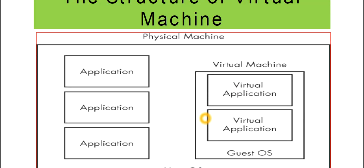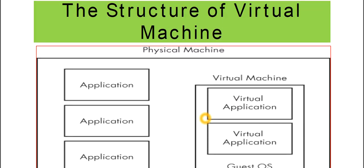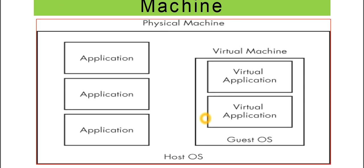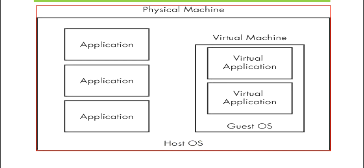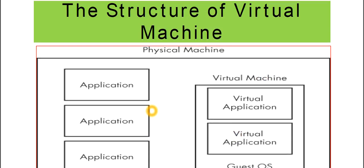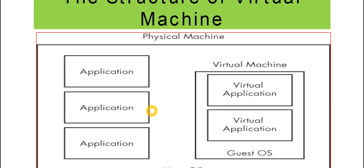Now, the structure of a Virtual Machine: consider this image. We have Physical Machine, then different applications. And then this is the Virtual Machine. Inside the Virtual Machine, you have Virtual Applications, several number of them, and then Guest OS. Then we have Host OS. Host OS is the operating system of your physical machine, the operating system installed in your machine. And Guest OS of that particular Virtual Machine.